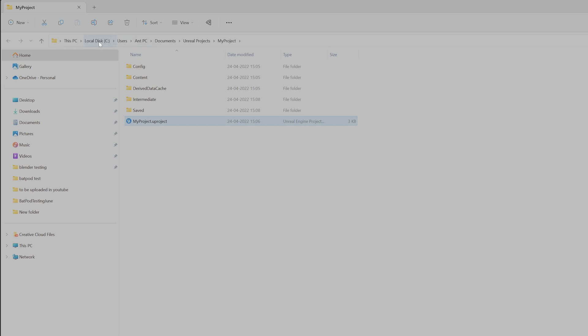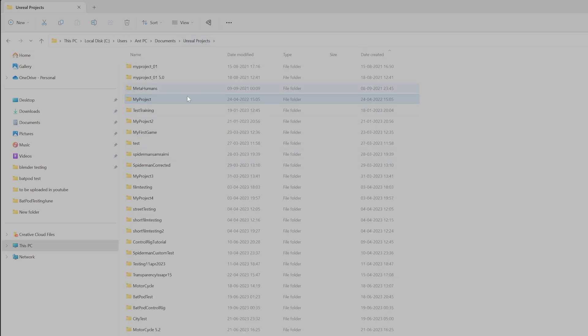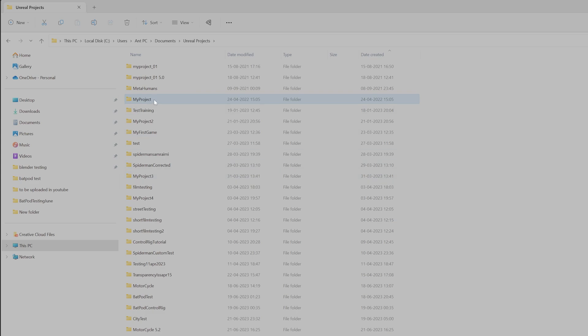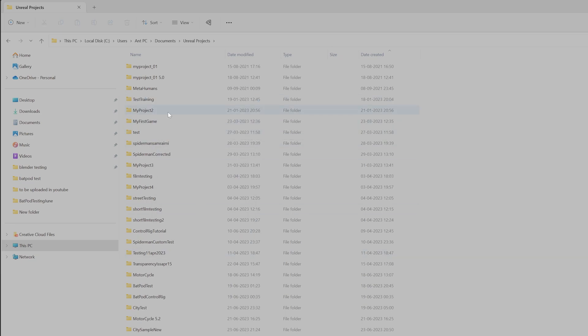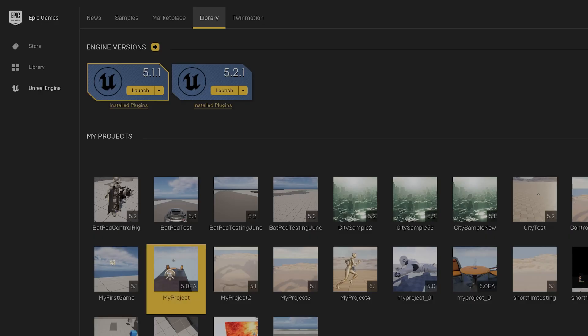C drive, Users, your username, then Documents, then Unreal Projects folder and your projects. For example, I'm going to delete now, so right-click, delete it. Once you remove it, automatically it will be removed from here.